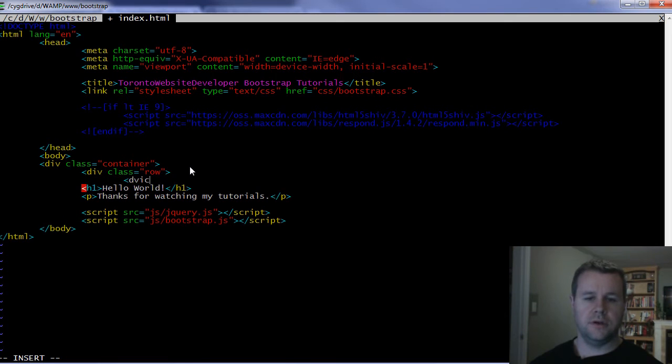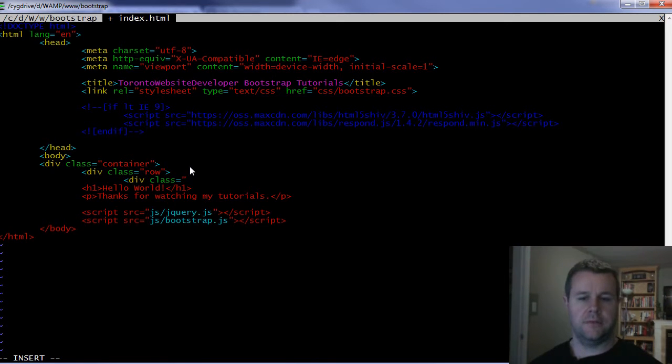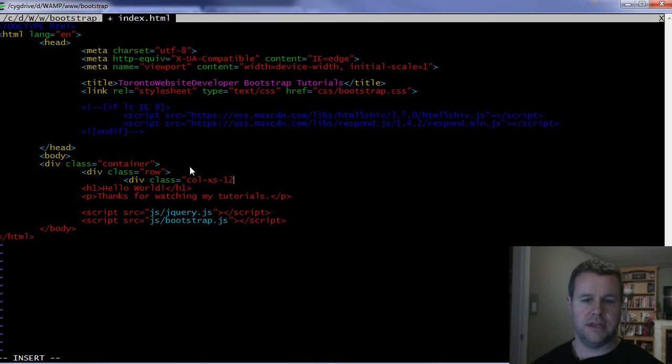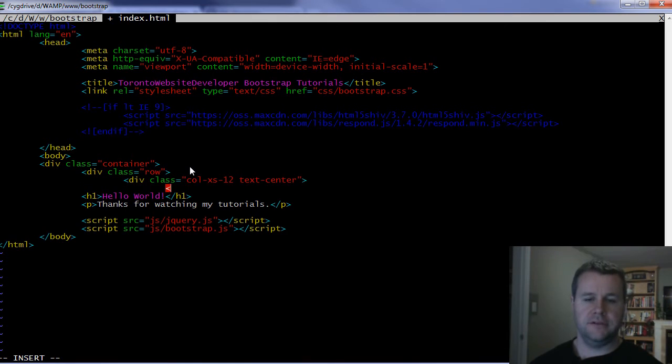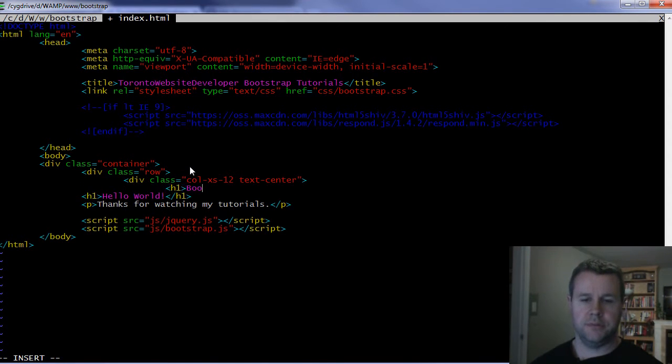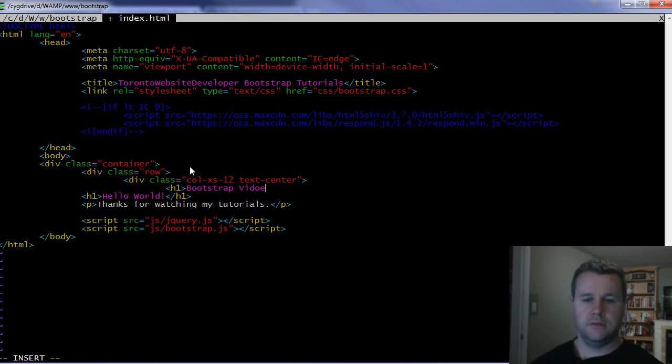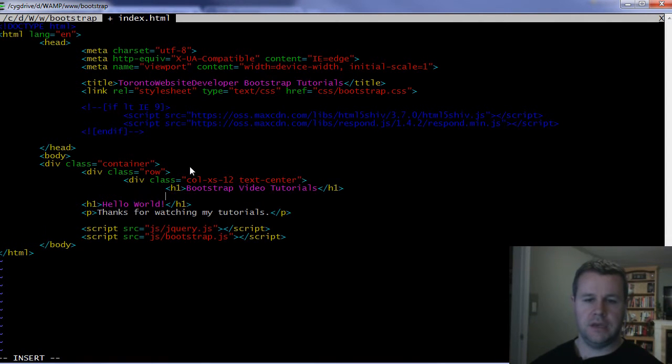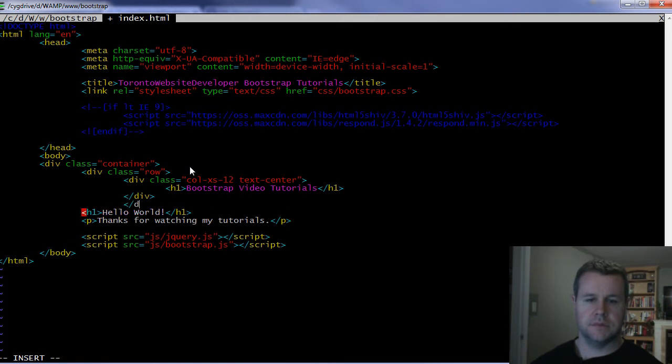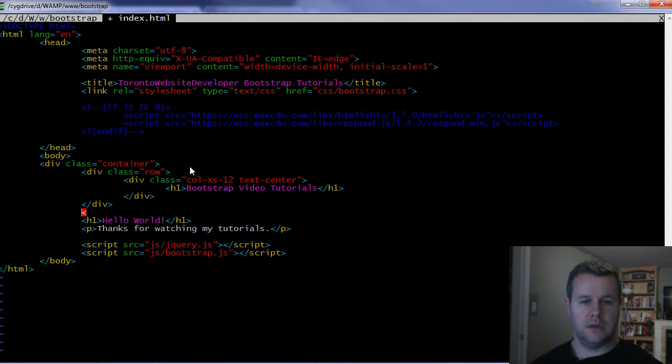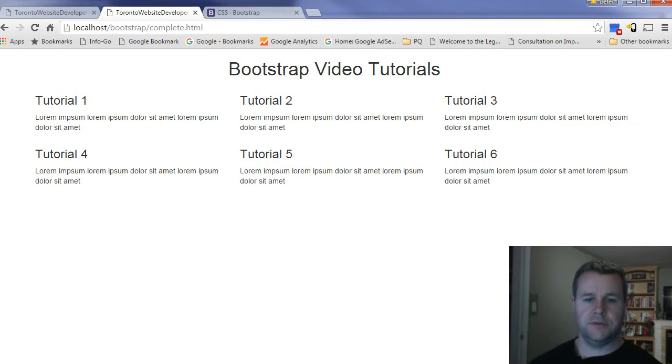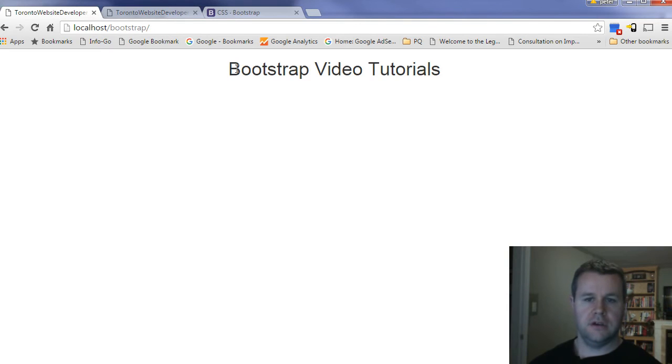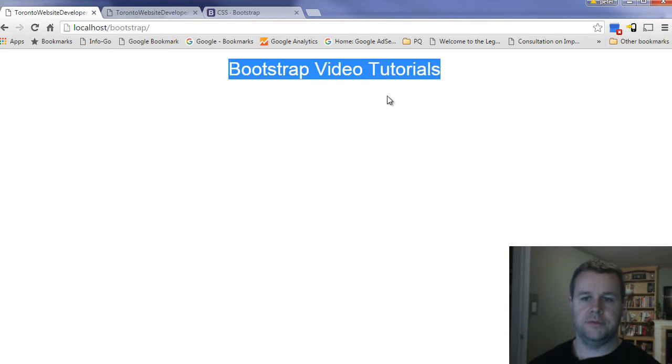And so now we're going to add a div class, and what we're going to add is col-xs-12, and we're going to say text center. And so that's our div, and we're going to add H1, and we're going to say bootstrap video tutorials, H1, and we're going to close up our divs. Let's go ahead and save that, and we'll just make sure that this is actually starting to look proper. So here we now have bootstrap video tutorials.